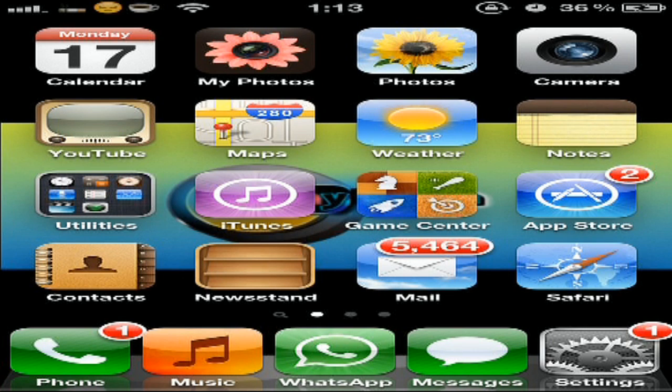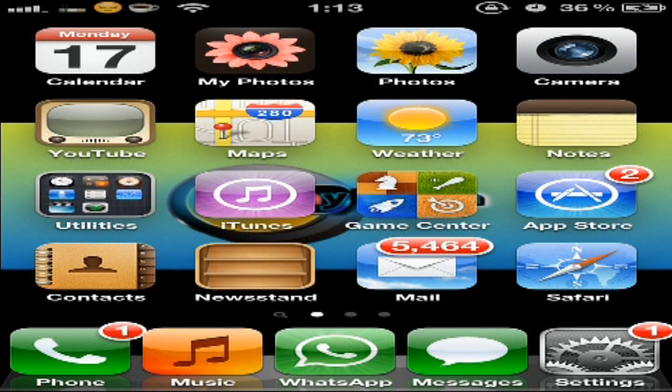Hey guys, I'm gonna show you some cool tweaks for iPhone 4 that's iOS 5. So let's start with the first one.